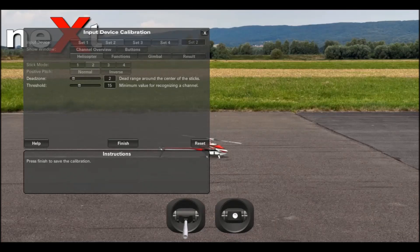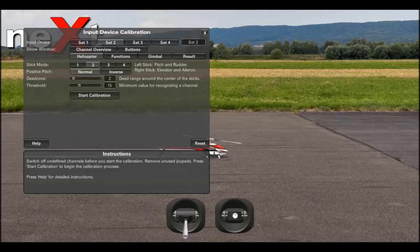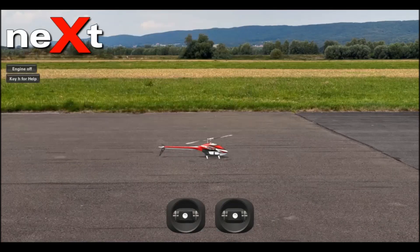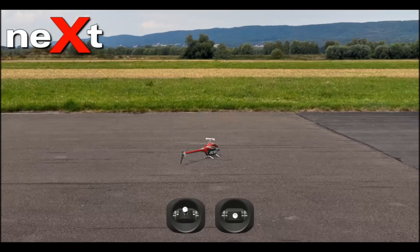Then leave the sticks in the middle and click finish. That'll have set your transmitter up. If you close the pages down, you'll find that you have full control.